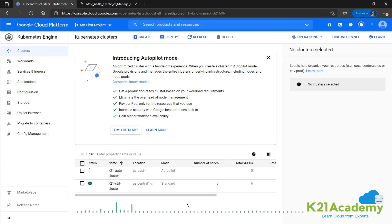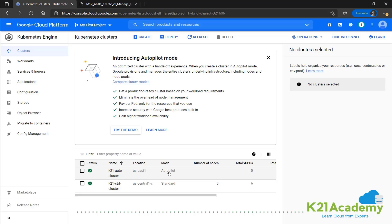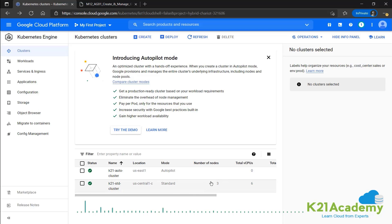Now we can see the cluster is being created. Now we can see that the autopilot cluster has also been created in the set location and the difference, the mode autopilot over here and standard over here. And since we did not configure the number of nodes or anything, that's not displayed. That will be done as per the requirement as is needed.